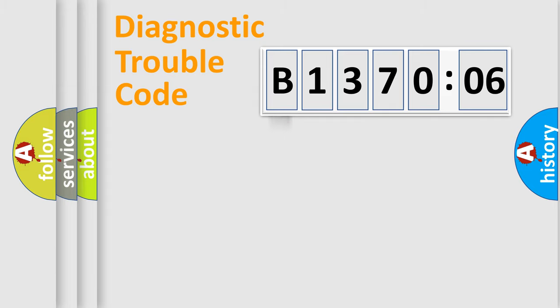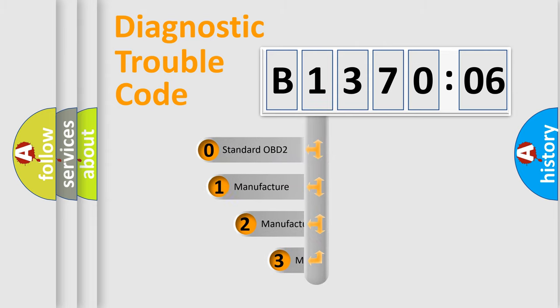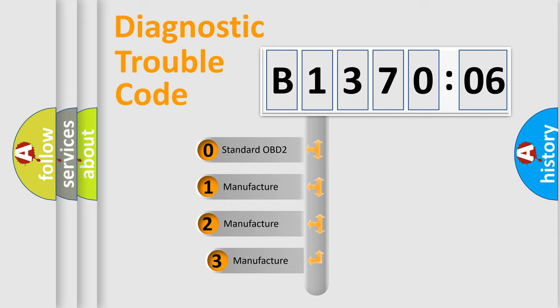Powertrain, Body, Chassis, Network. This distribution is defined in the first character code.